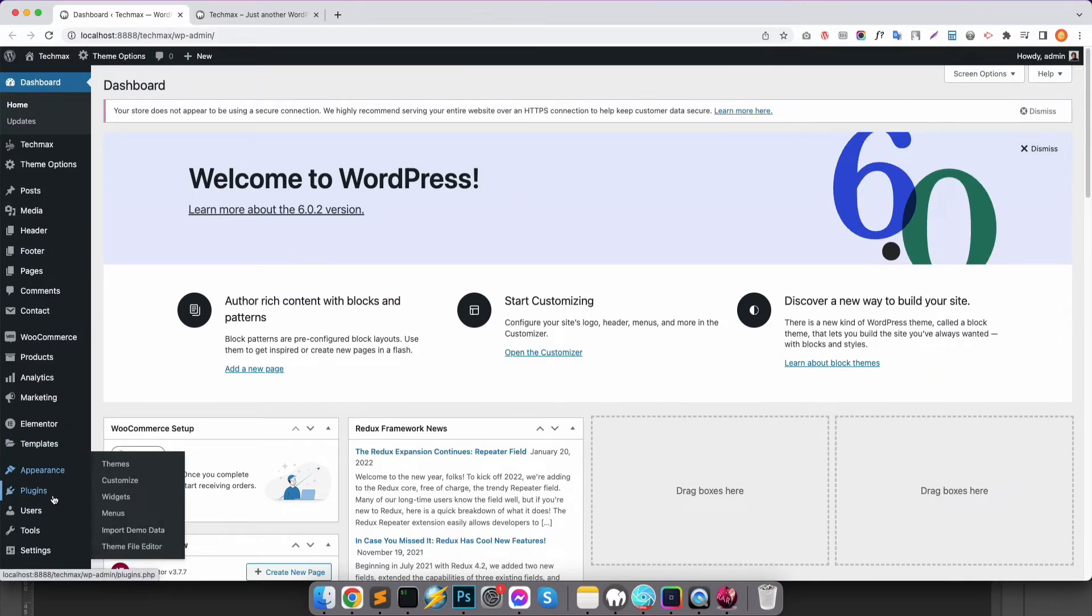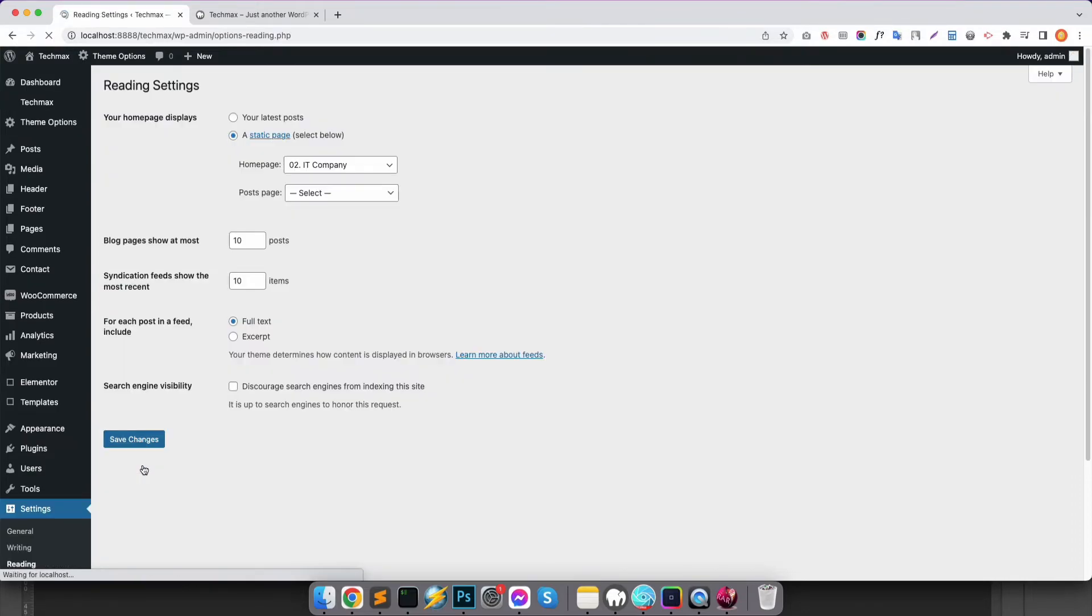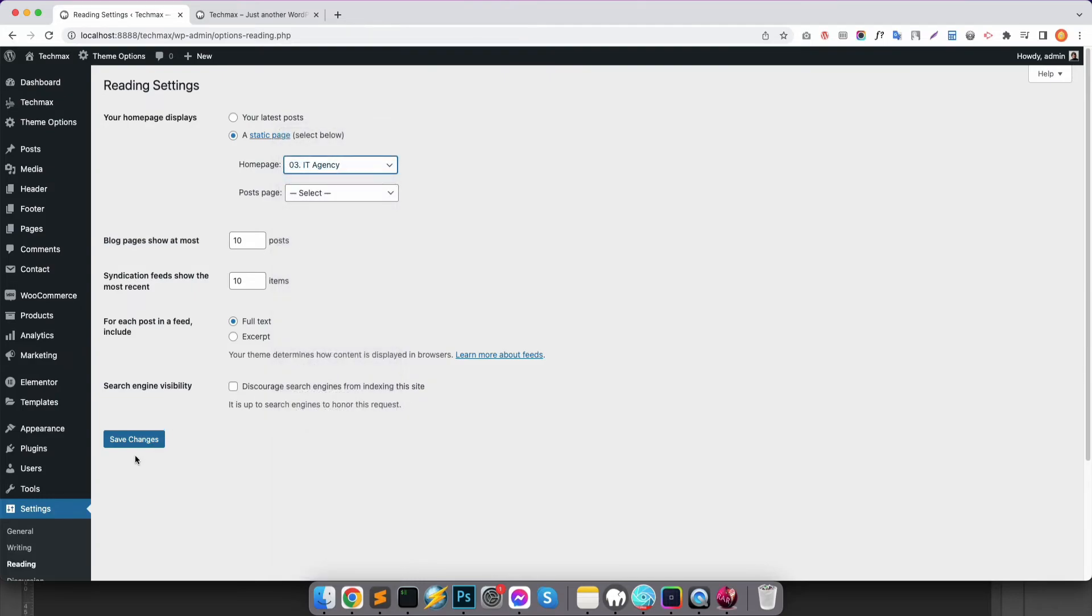If you wanted to choose another homepage, just go to Settings and click on Reading option. Then select the home page and click Save Changes.